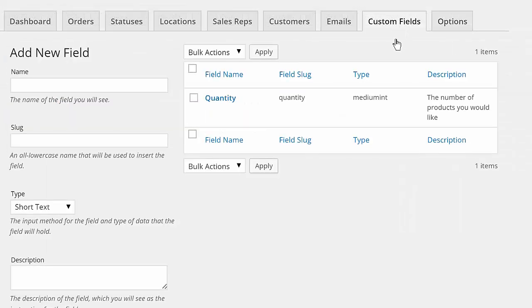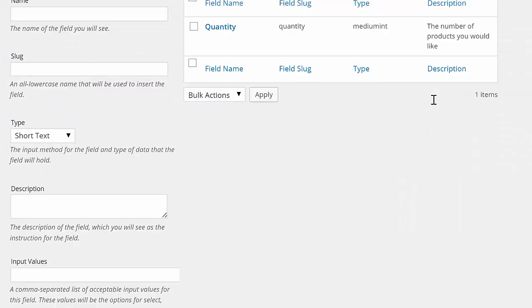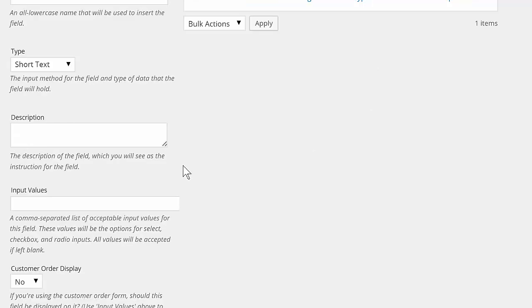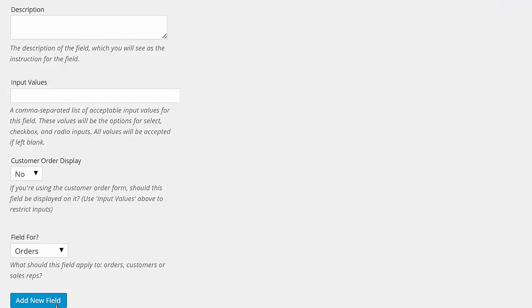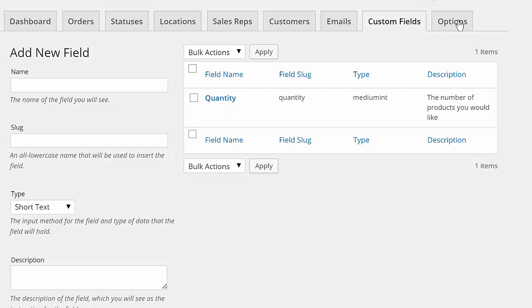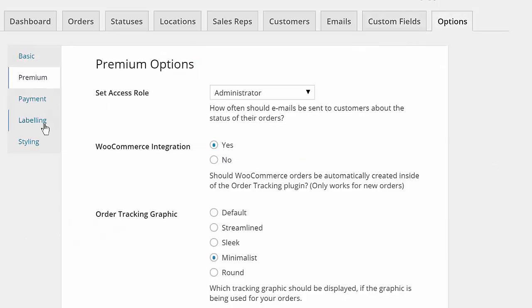There's also custom fields that can be tailored specifically to your industry, and many advanced styling options that let you make the plugin look exactly right for your business.